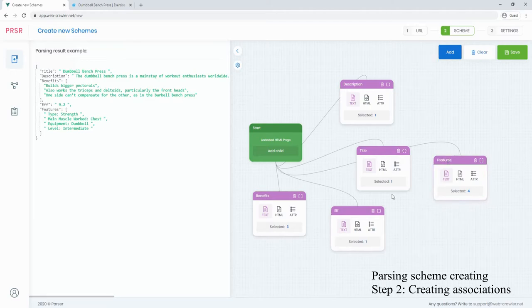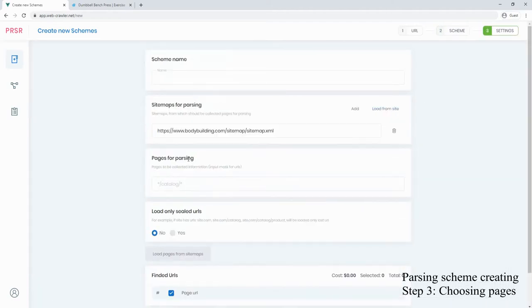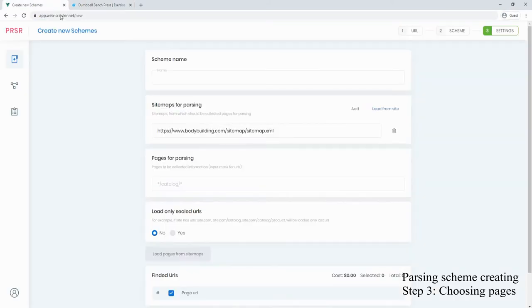When the parsing schema is marked up, we can select pages from which data should be collected. All exercise URLs on this site start with exercises. Let's use this in the filter to exclude unneeded pages.